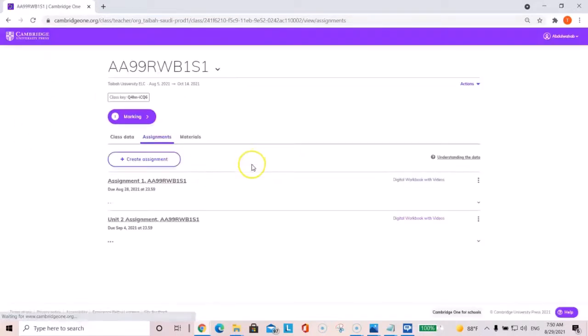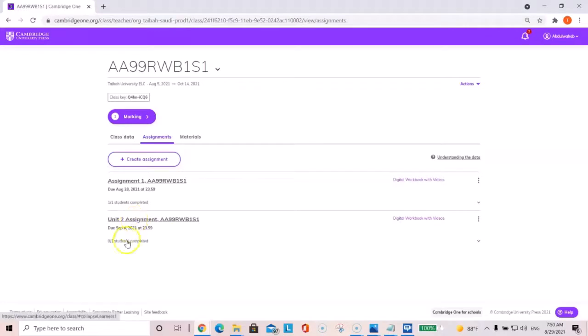And if you go back to your Cambridge dashboard, you will see there you go. Unit two assignment and it will tell you how many students have completed the work.